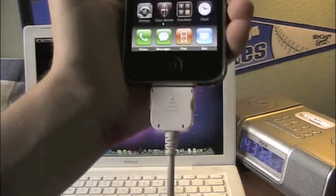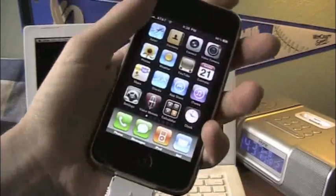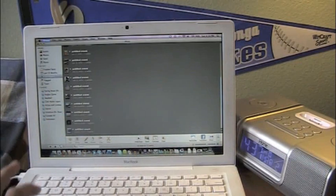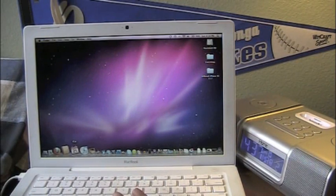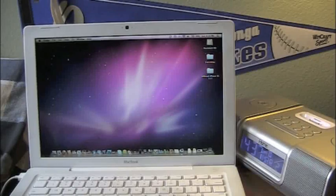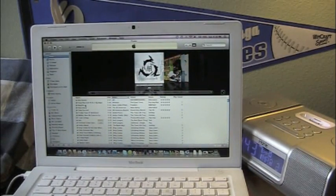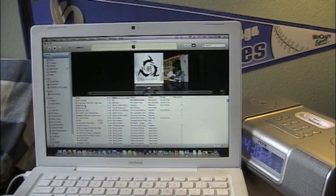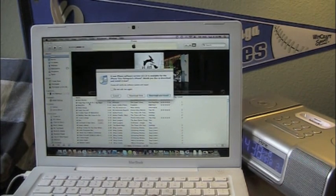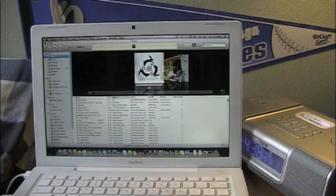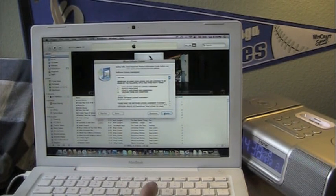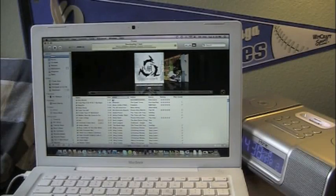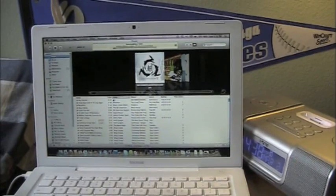Connect your iPhone, whatever you have, to your computer. Go ahead and open up iTunes. Now what you're going to do is you are going to go ahead and download the 3.1.3 software and install it. Download and install. And it's going to take you through these steps. You have to agree.